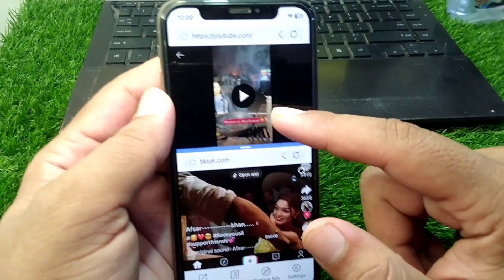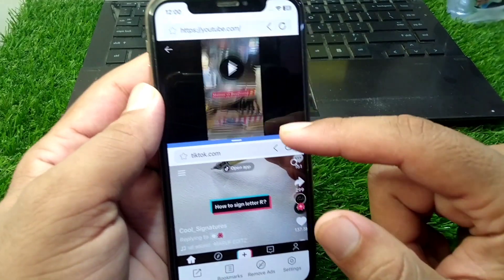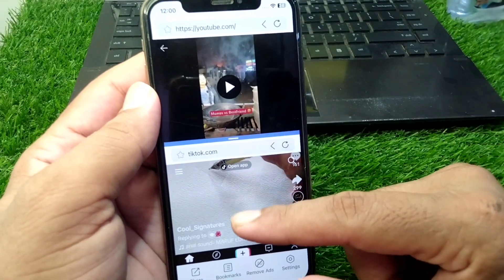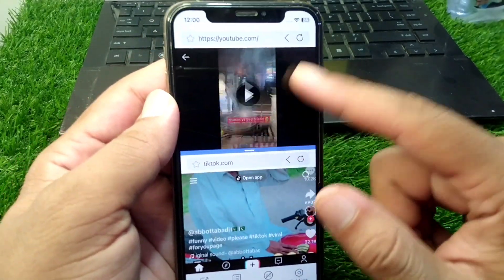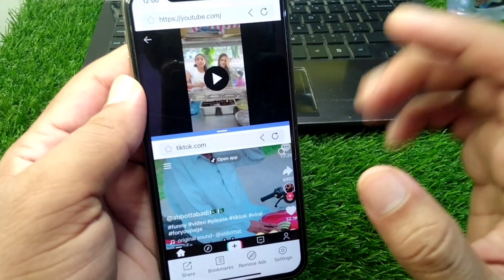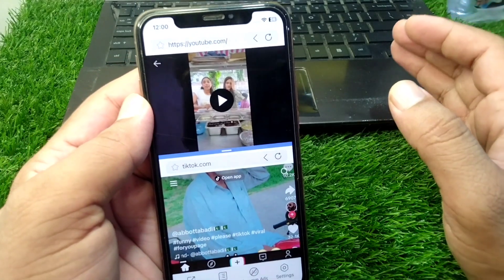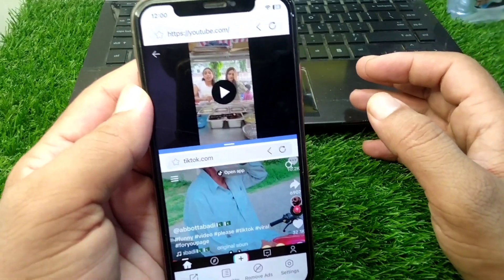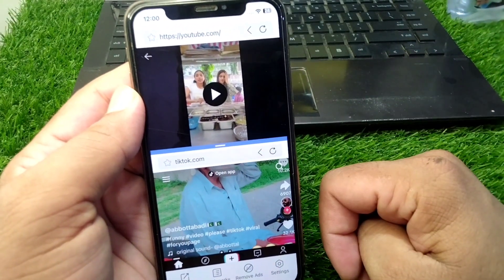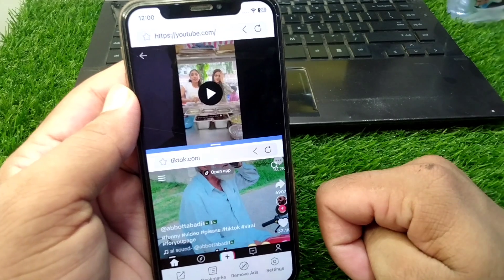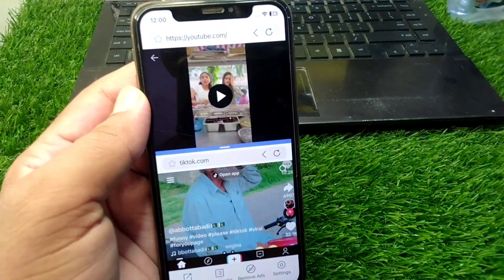You can easily do multitasking or split screen on your iPhone in iOS 18. That's it for today's video — hope this video helps you. Please like and subscribe to my YouTube channel. Thank you.